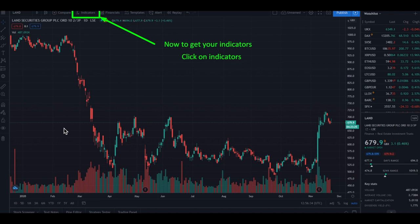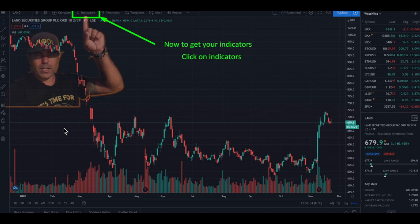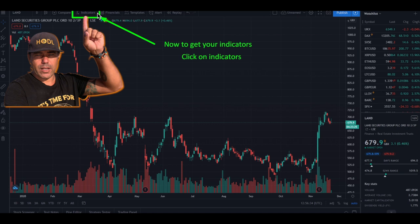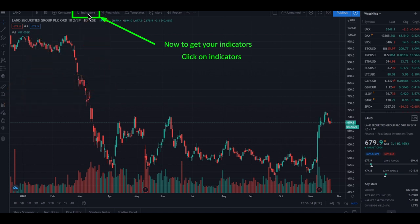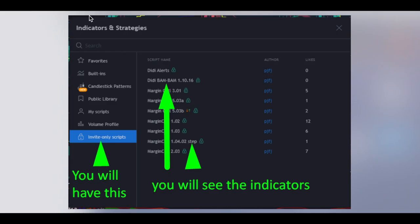The result will be this — I think it's a little bit better for your eyes. Now I'm going to show you where you can get the DD Bam Bam and the Margin Call indicator. To do this, go to the top of the screen where you see 'Indicators' and hit that button. When you hit it, you will get this pop-up screen.